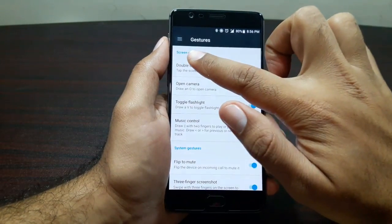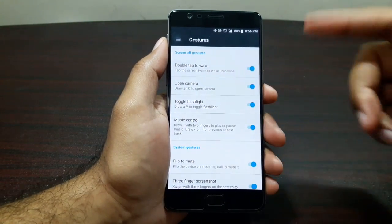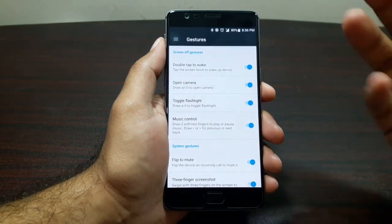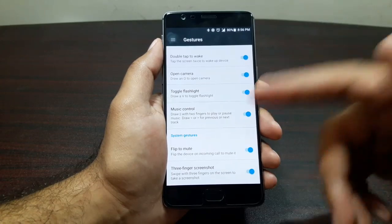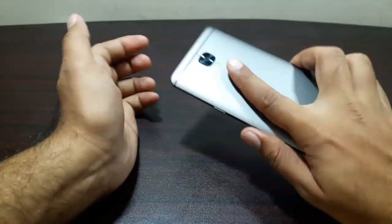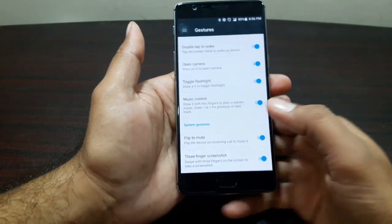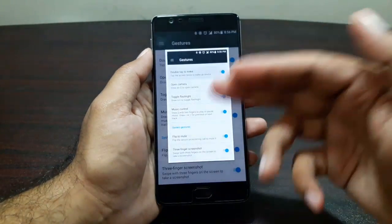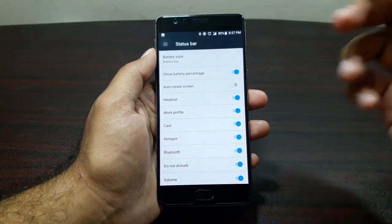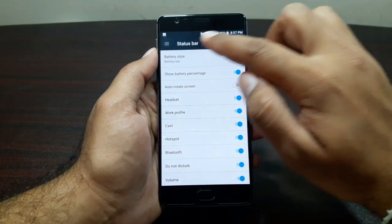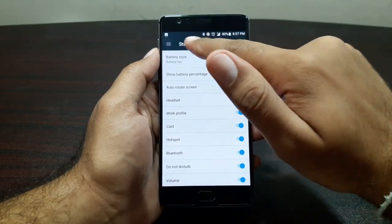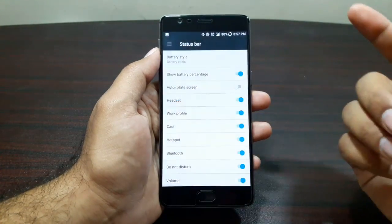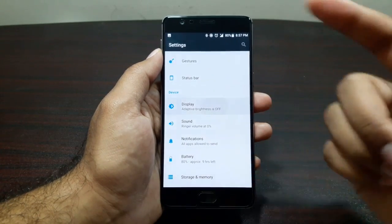In Gestures, we have screen gestures: double tap to wake, draw an O to open camera, draw a V to toggle the flashlight, and music controls. System gestures include flip to mute a call or alarm, and three-finger swipe to take a screenshot. In Status Bar settings you can choose which icons to show and select your battery style — battery bar or battery circle.